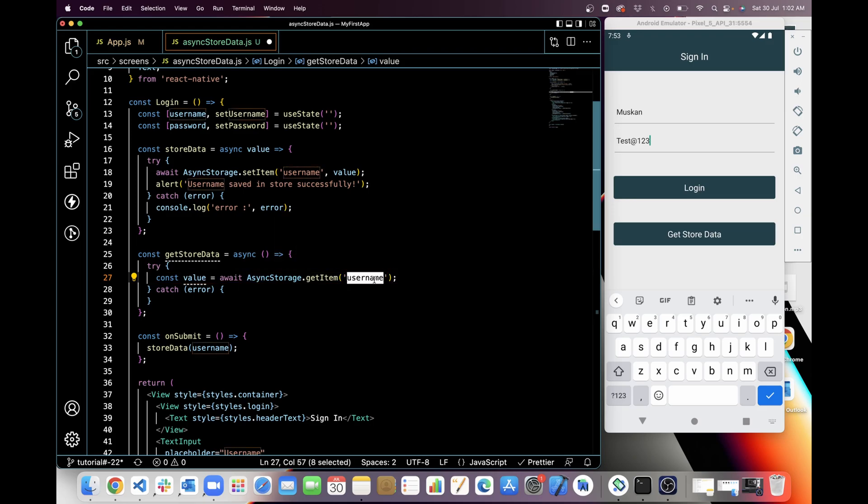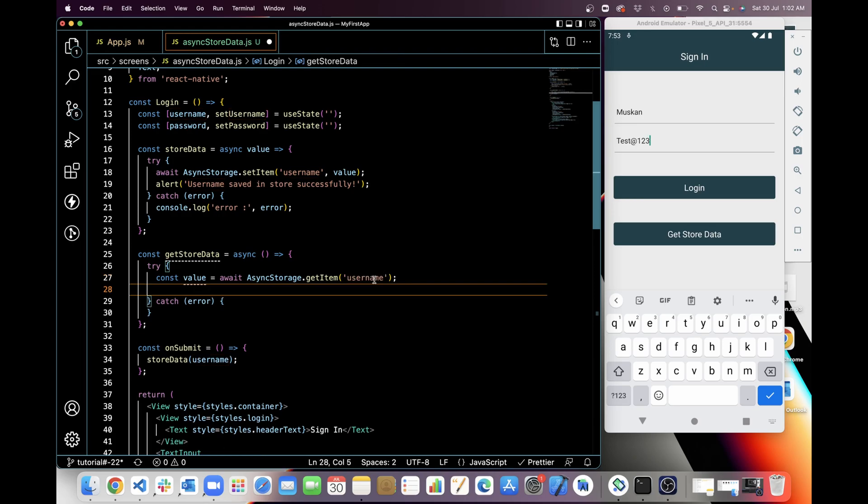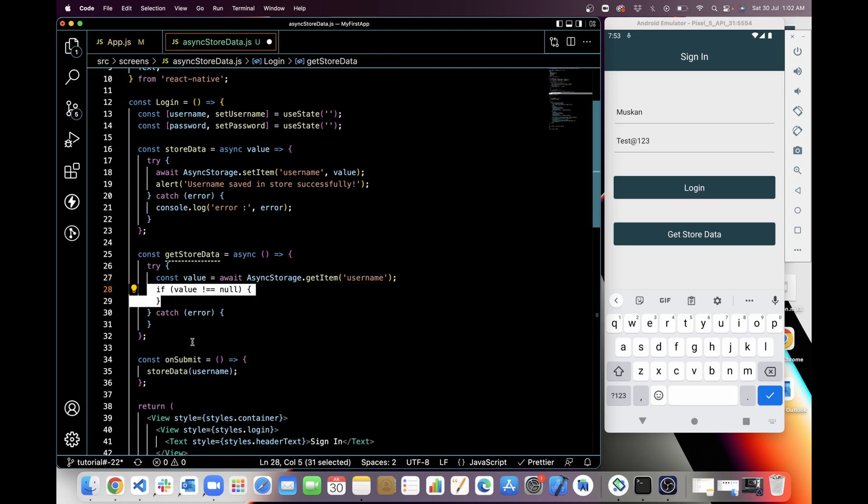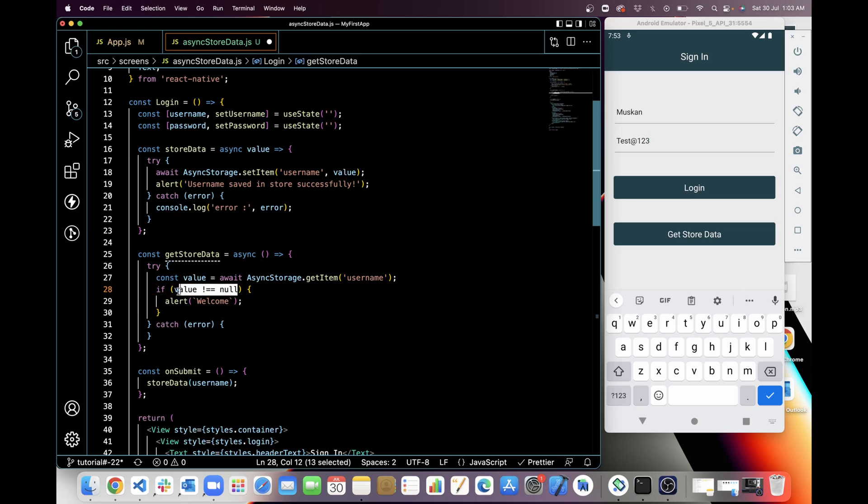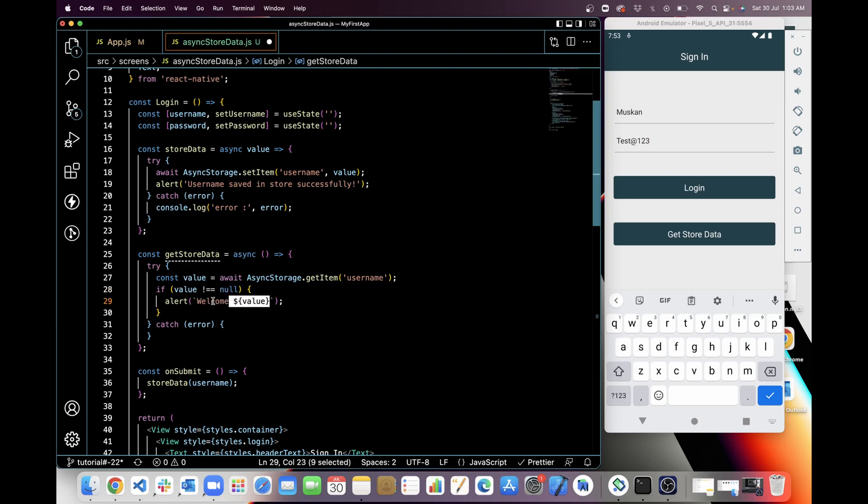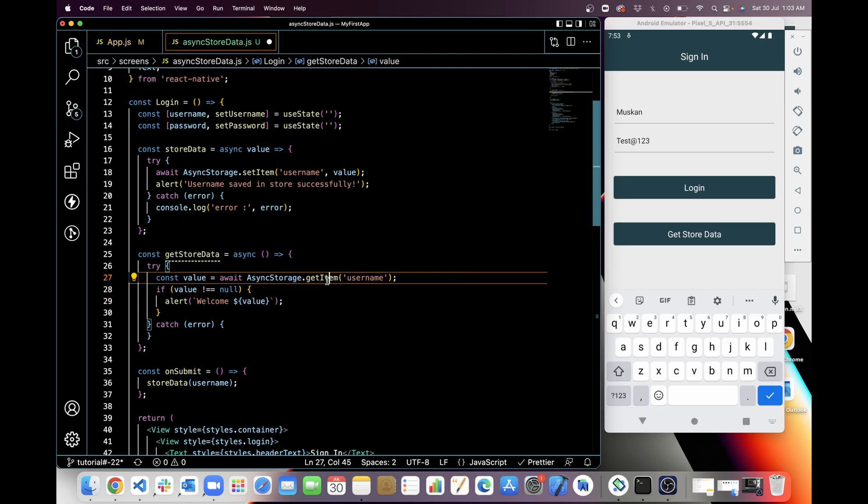Now I am going to alert the value which I am getting from the storage. So first I'm checking if value is not null, then I am adding a welcome message and the value, which will be the username which I will get from Async Storage with this getItem function.